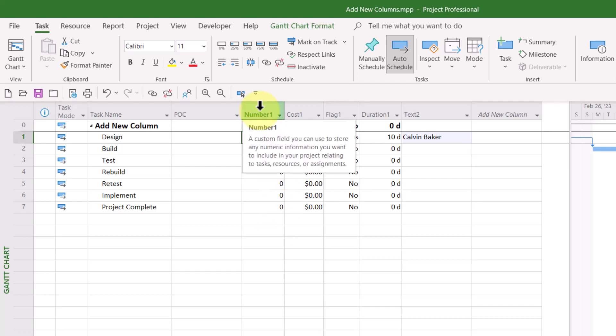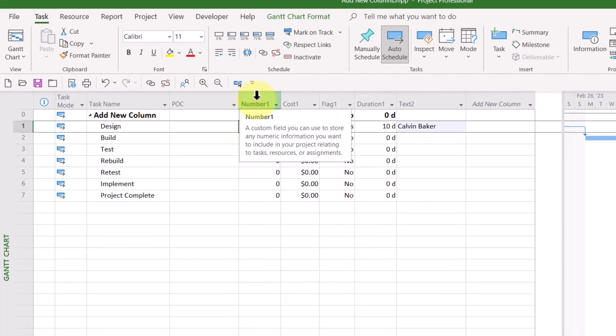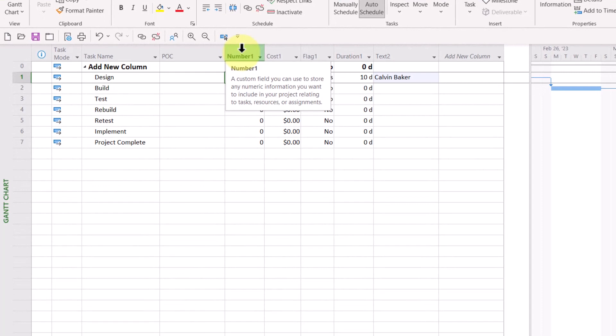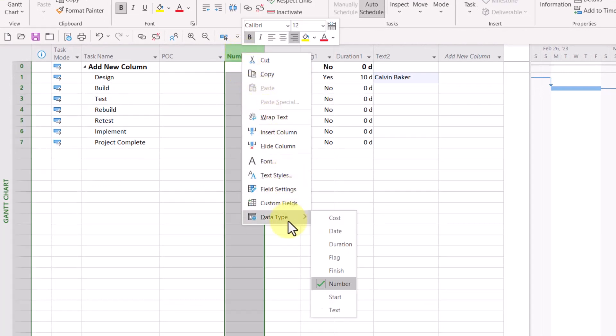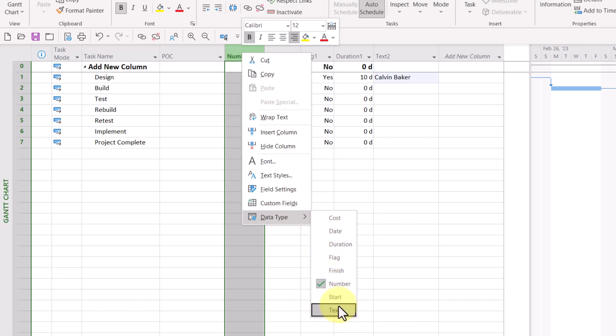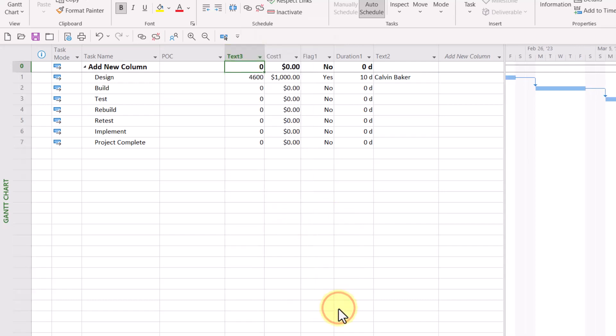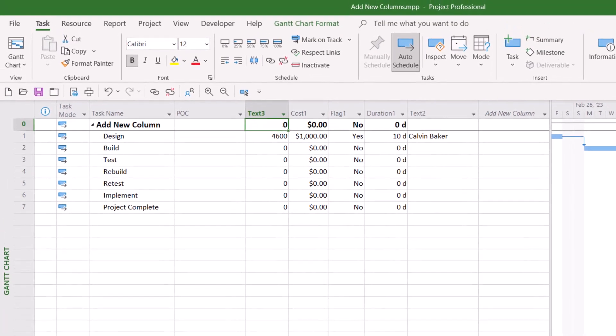It's very easy. Right-click on the column header of the column you want to change. On the shortcut menu, go down to the data type flyout menu and choose the type of data you want. In my case, I want this to be a text field. Notice that Microsoft Project changes this to the first available text field, which in my case now is text three.